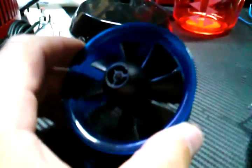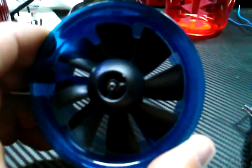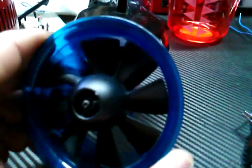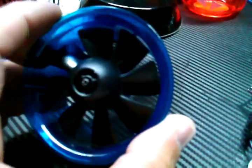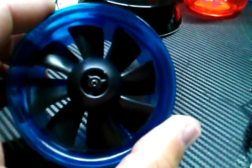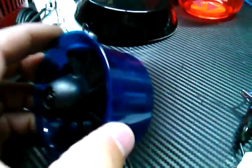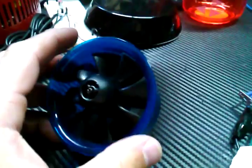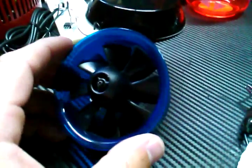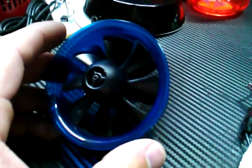So I got this ducted fan motor. It's actually a brushless motor designed to be used with remote control airplanes. Now my intent was not to use this for a remote control airplane, rather for one of my projects.